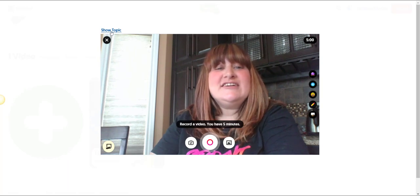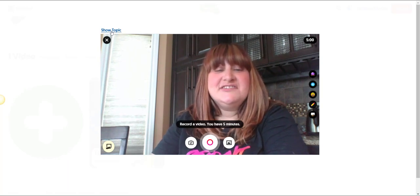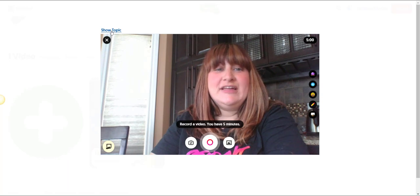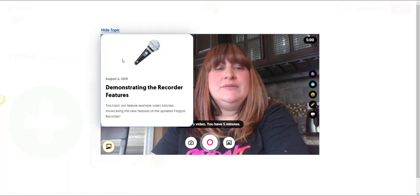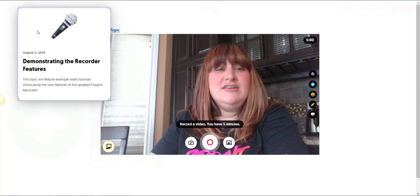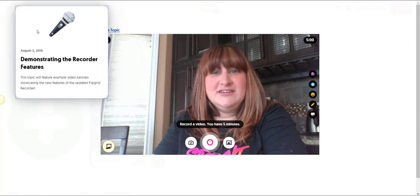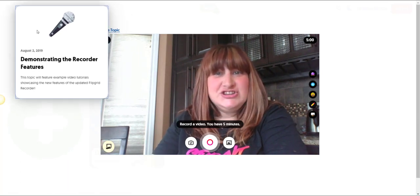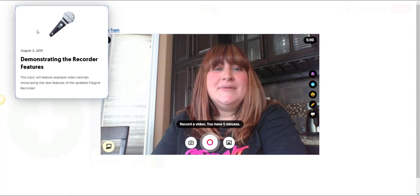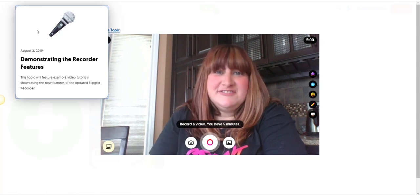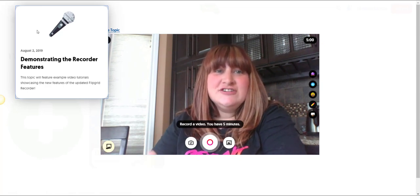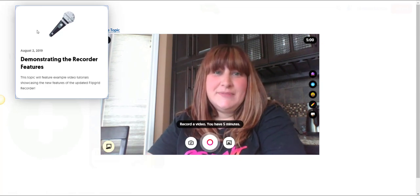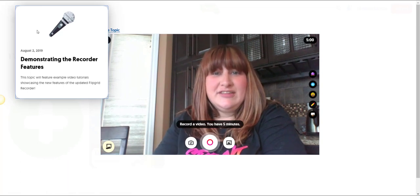So simply click the Show Topic link here just above the recorder window at the top left and you can move the topic anywhere you want in that window where it won't be a distraction to you while you're recording, but so that you or your students can easily refer to that topic while they're recording their response.